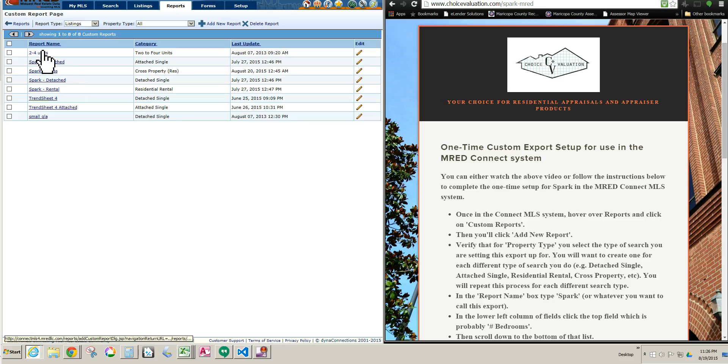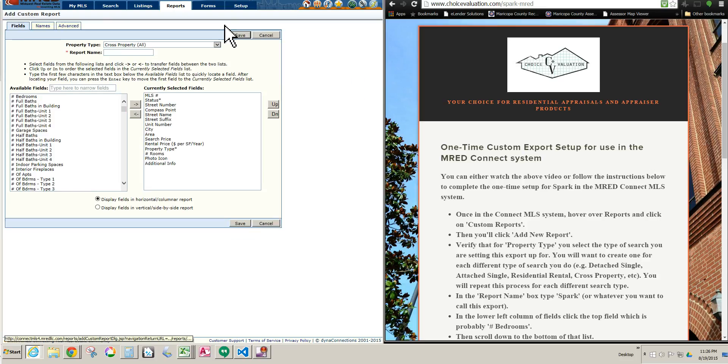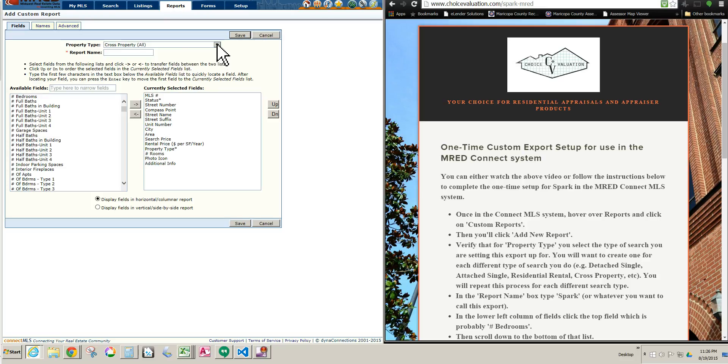Okay, then you're going to see a list of all your custom exports that you have, if you have any. Right here, you click the Add New Report button, left-click it I should say. And then here, for Property Type, in this drop-down box, you choose whatever type of search you want to make this export for.